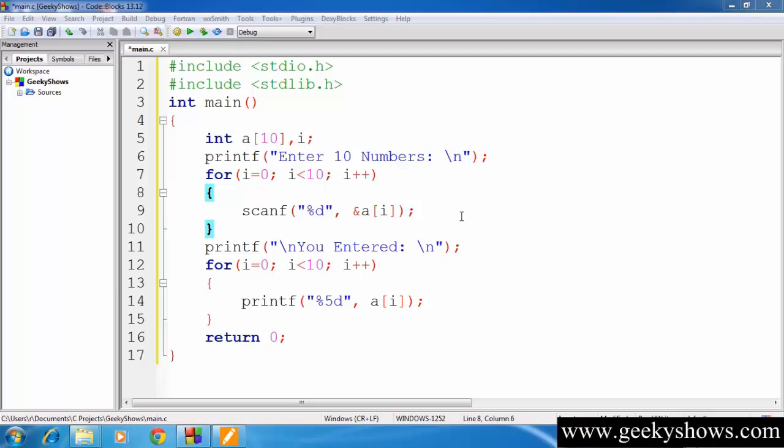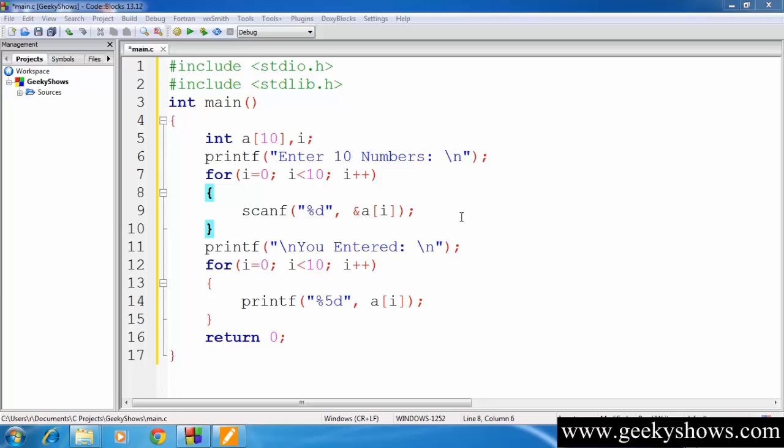Hi guys, programmer here. Today's program is to store 10 numbers and print them using array. We need to take input from the user for 10 numbers and then display those same 10 numbers in the output. It's a very easy program. Let's see how it's made.